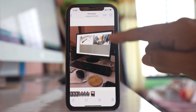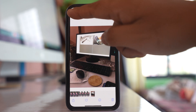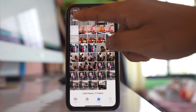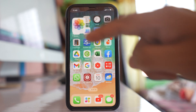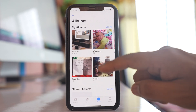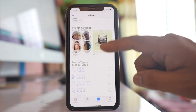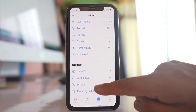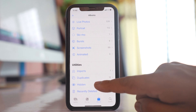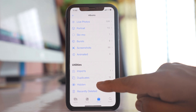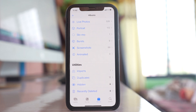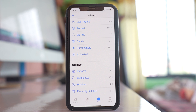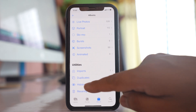Now once the photo is hidden, where does it go? Open Photos, scroll down, and you will see there is an option called Hidden. All the photos that you have hidden will be available in this hidden folder.